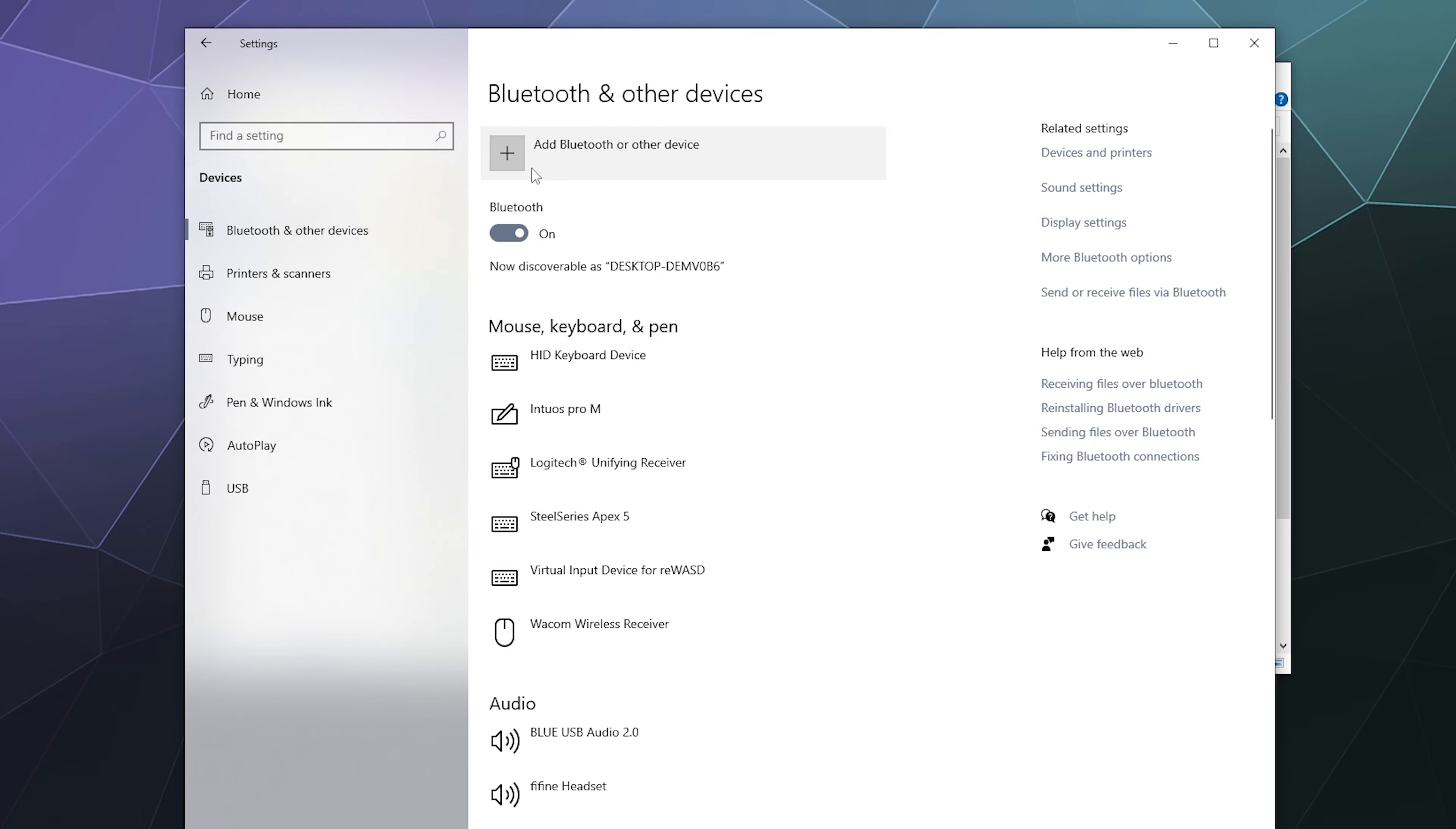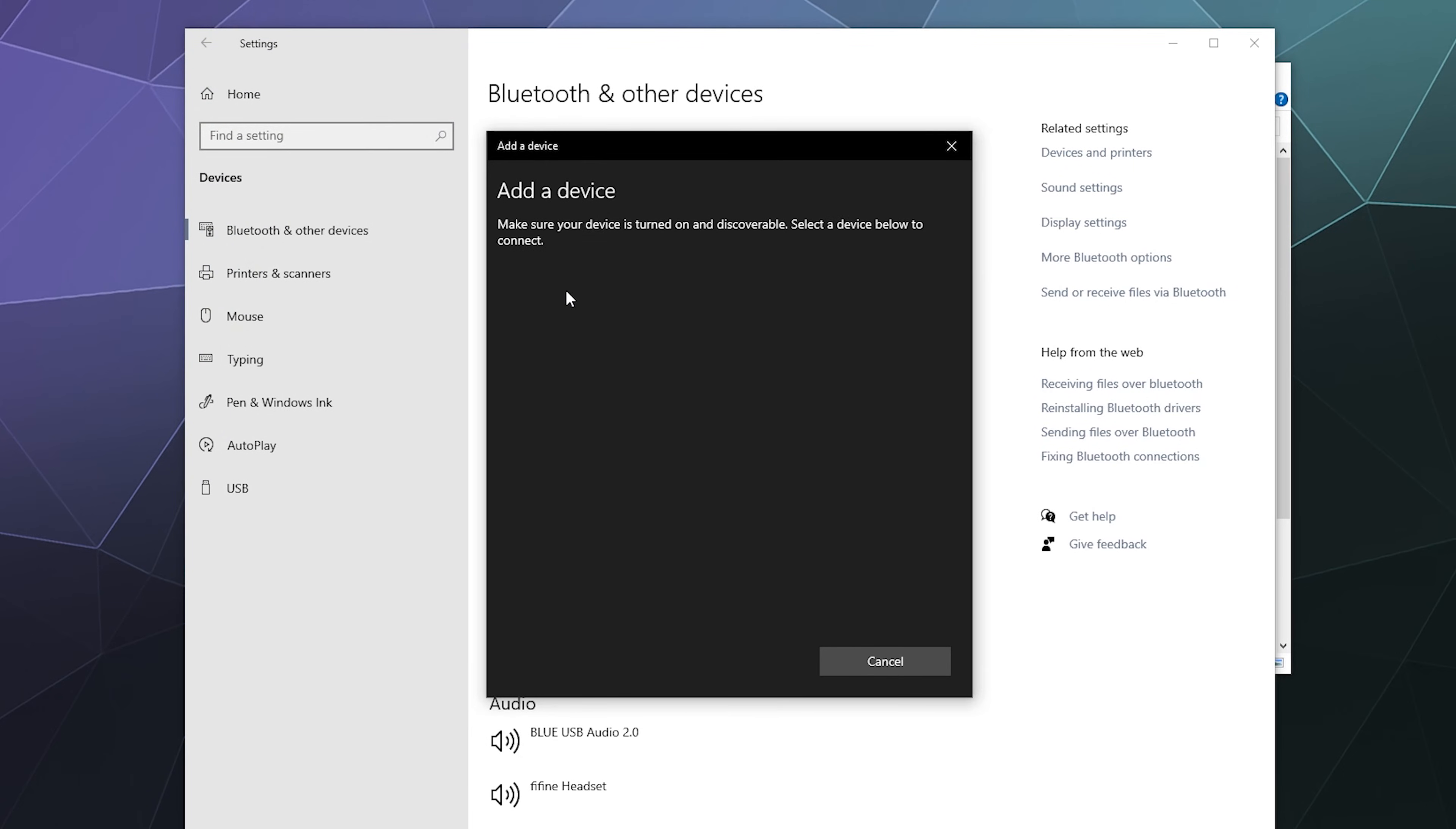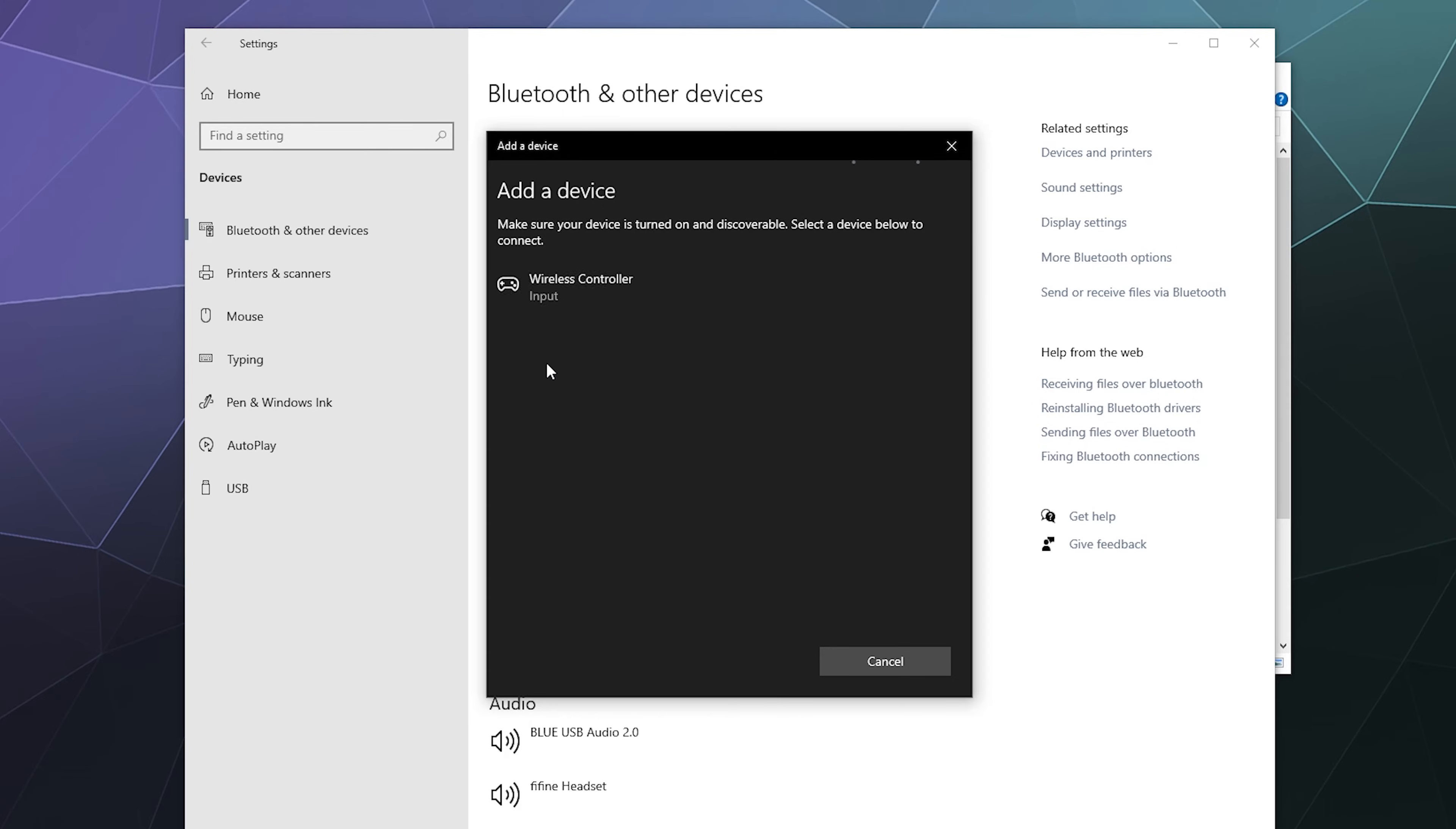Once it does, go ahead and click on the Add Bluetooth or other devices button. Then from here in this little pop-up, click on Bluetooth. From here it should start scanning around for all of the Bluetooth capable devices in the periphery of your computer.